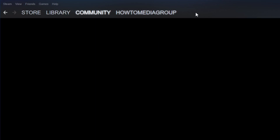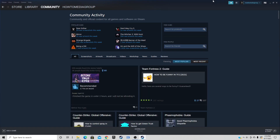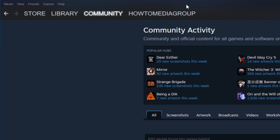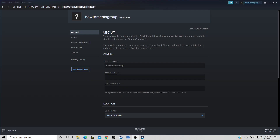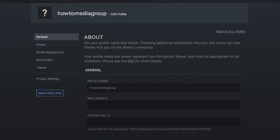Let's go up to Community. Community groups are user-created hubs where members can share interests, coordinate gaming activities, and host discussions. If you click on your user-created name, you can change your profile name if you're not happy with the one you created.